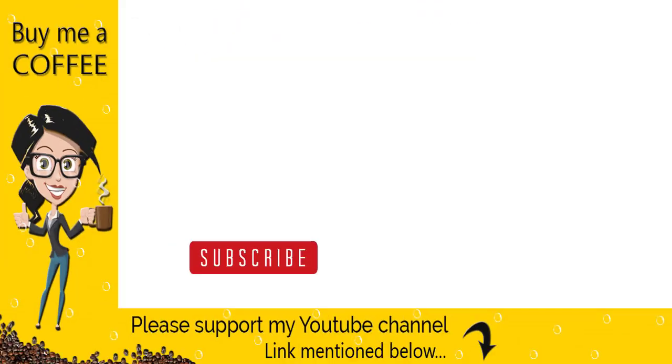With this, we have come to the end of this video. Please like, comment, and share the video with your friends. Do not forget to subscribe to my channel and click the bell icon.